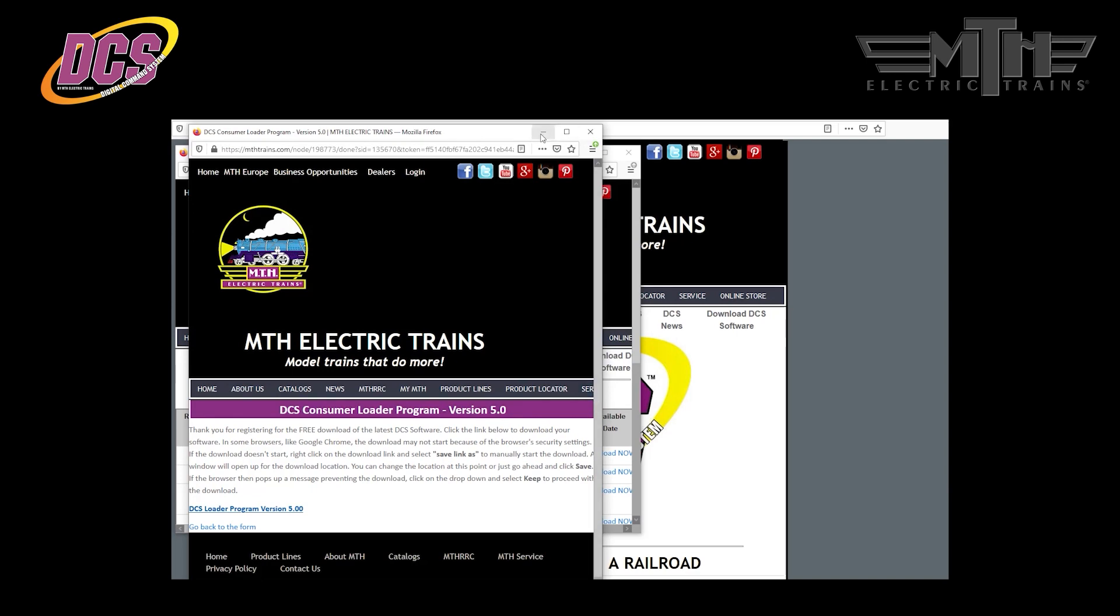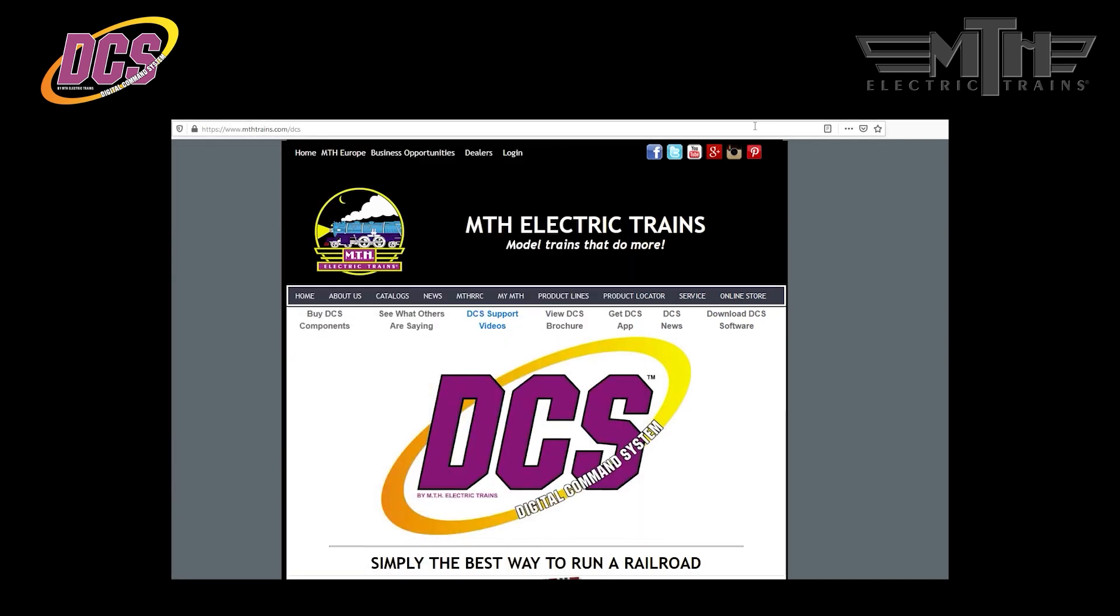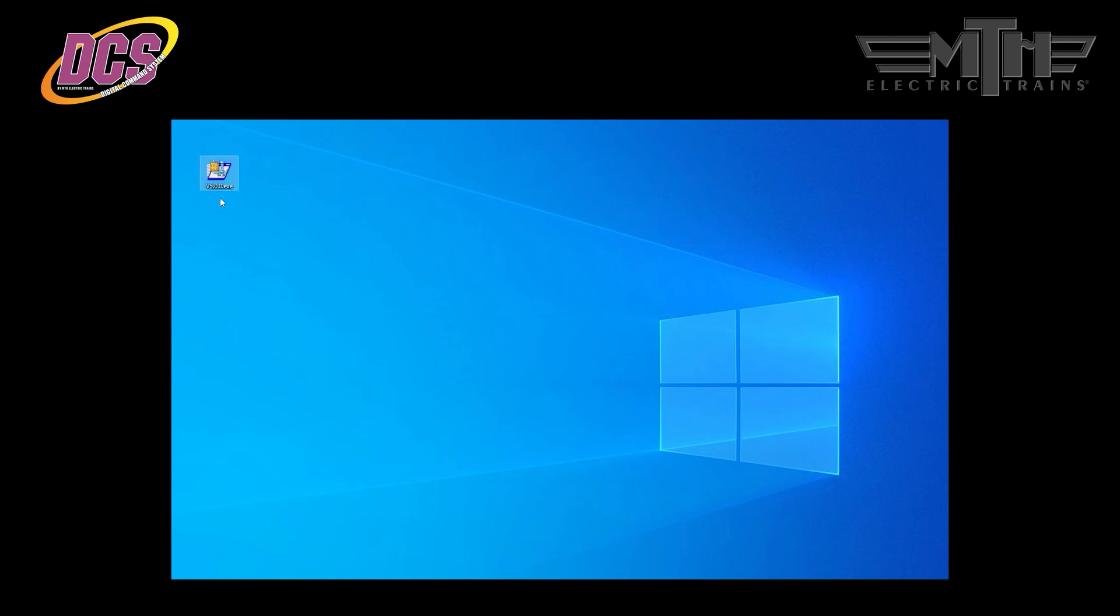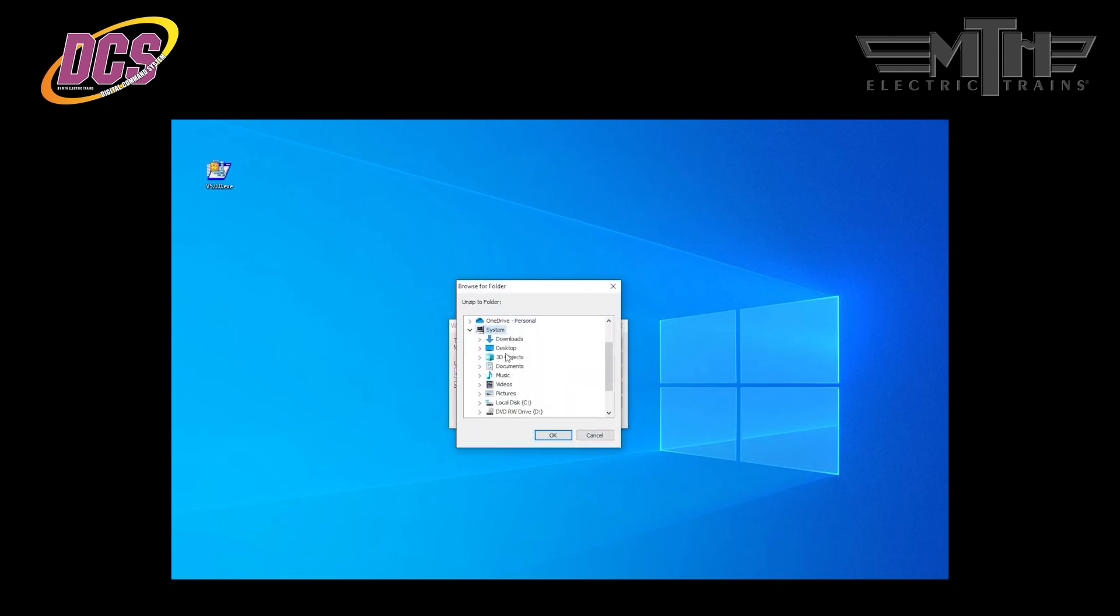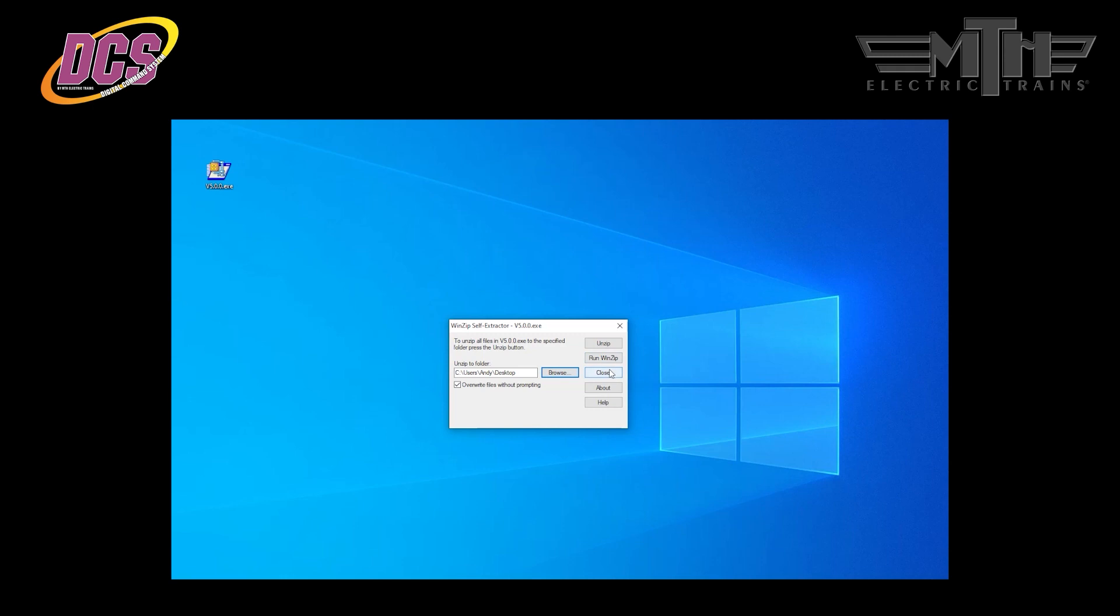We recommend the desktop as it's much easier to find the file on the desktop than hunting for it in the downloads folder. So go ahead and click save once you've selected the desktop. Now we're going to minimize the windows that we've got open so that we can get to our desktop, and you see version v5.0.0.exe. This is the download file that fires up the installation program for the DCS consumer loader. So we'll double click on this and it's going to open up and unzip self extractor.